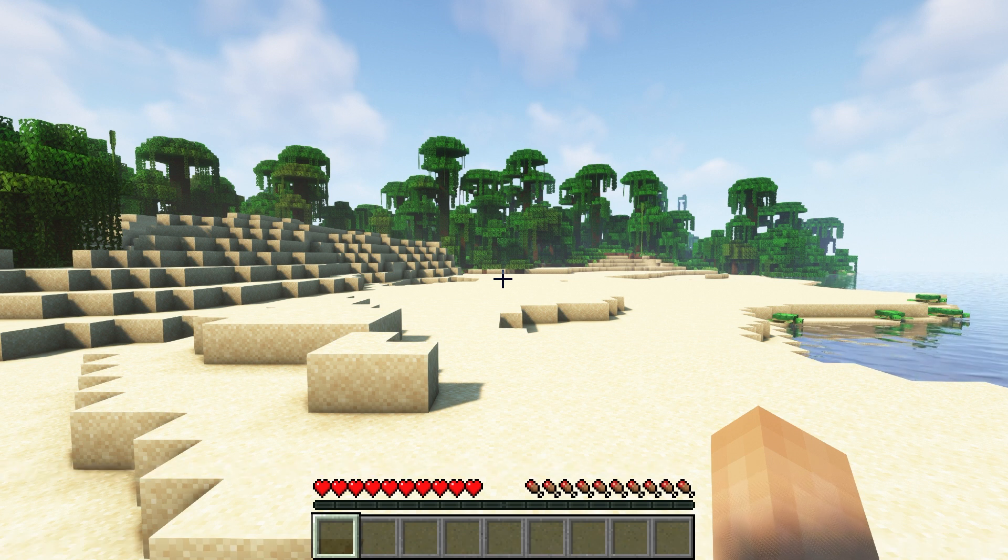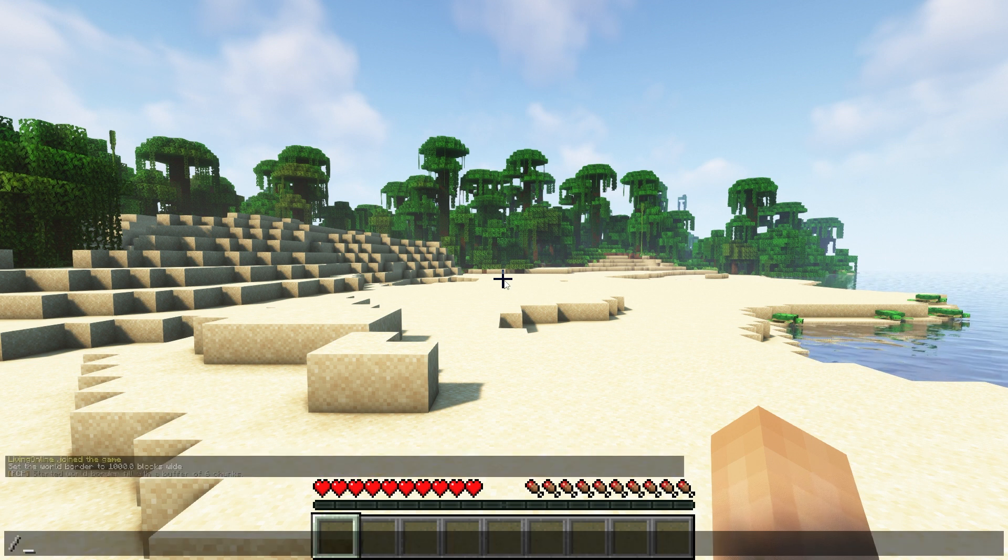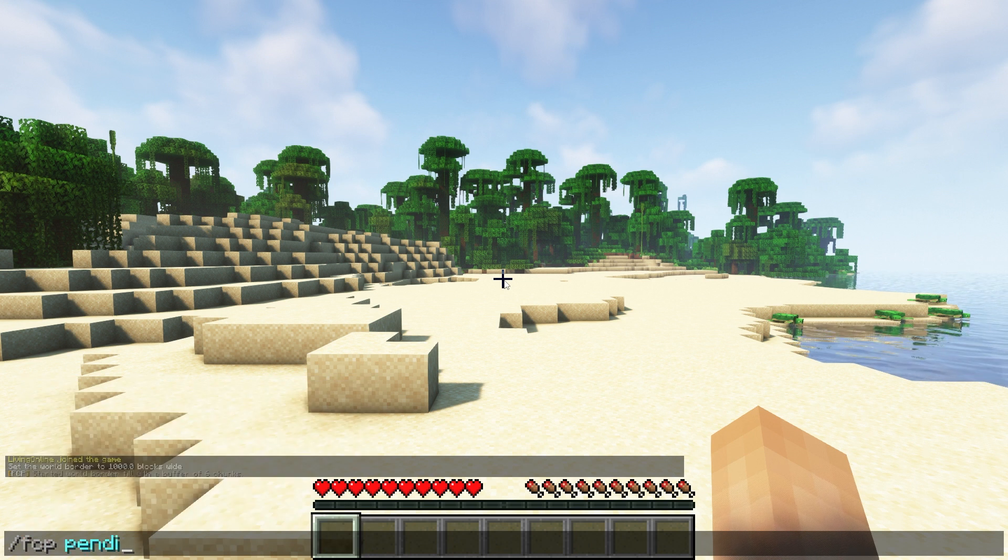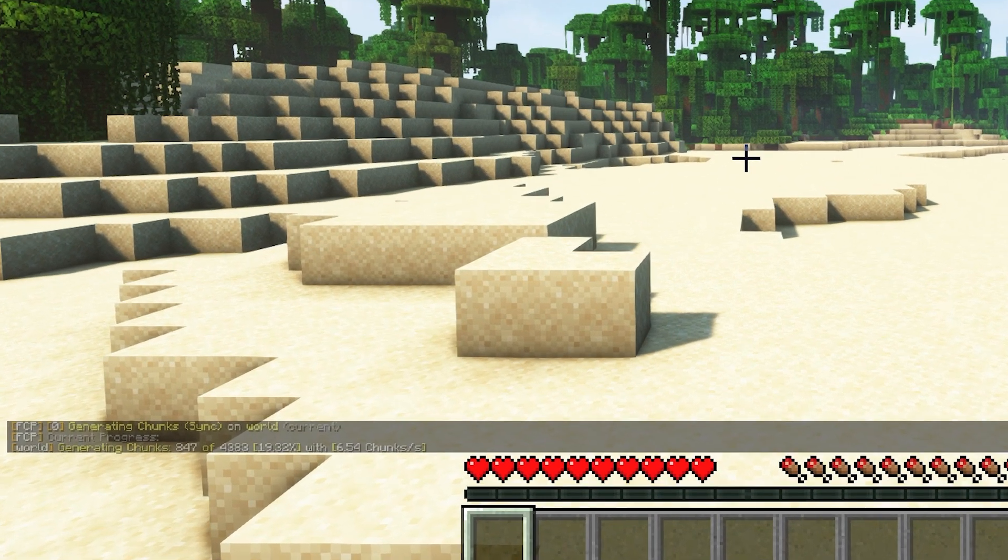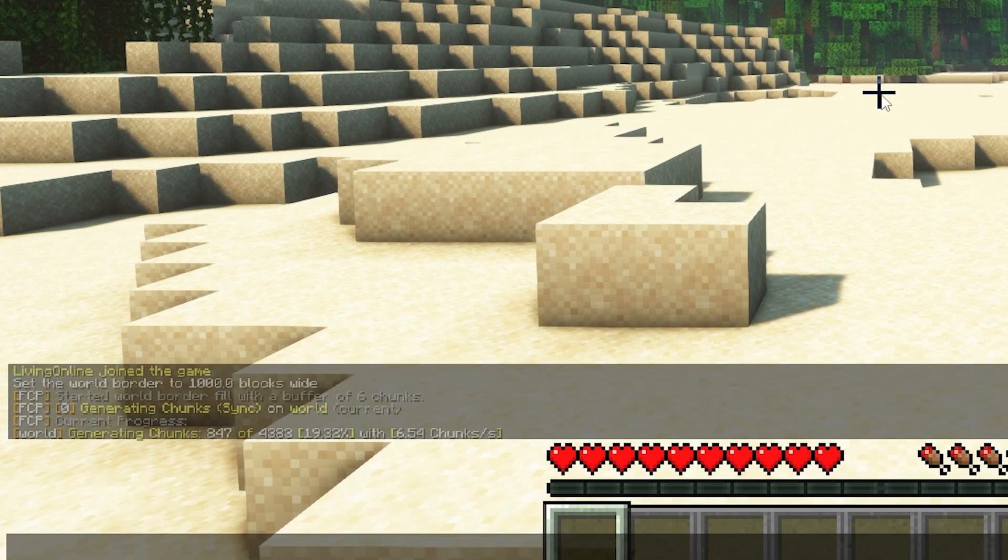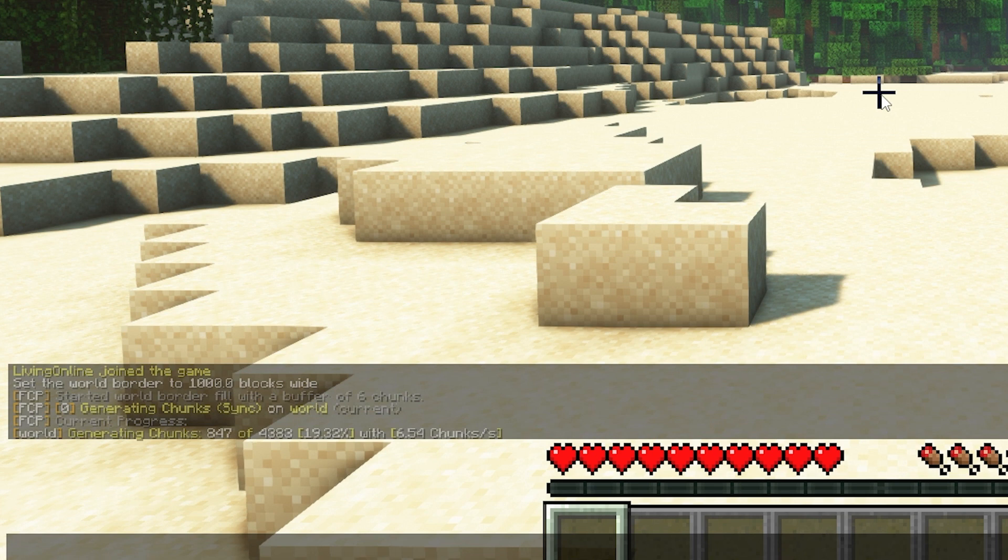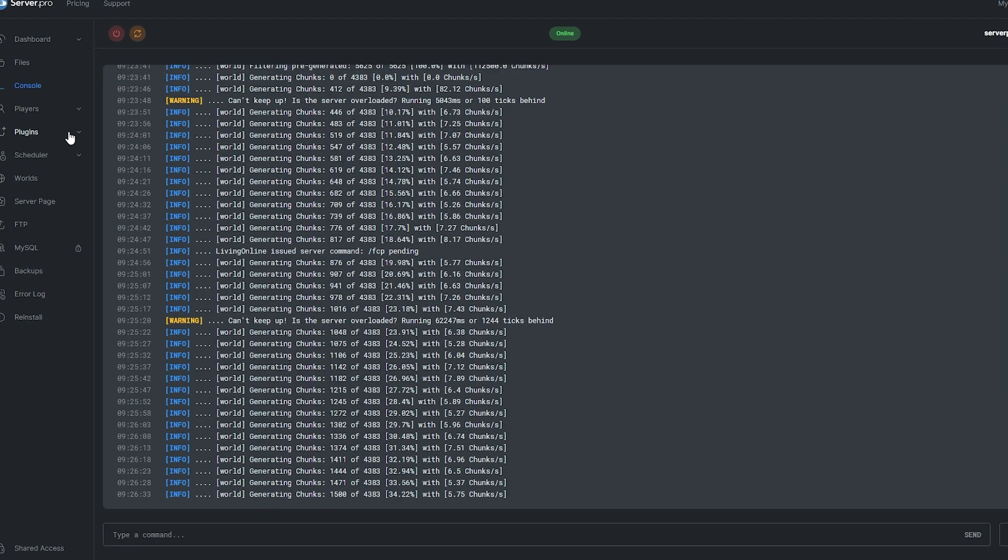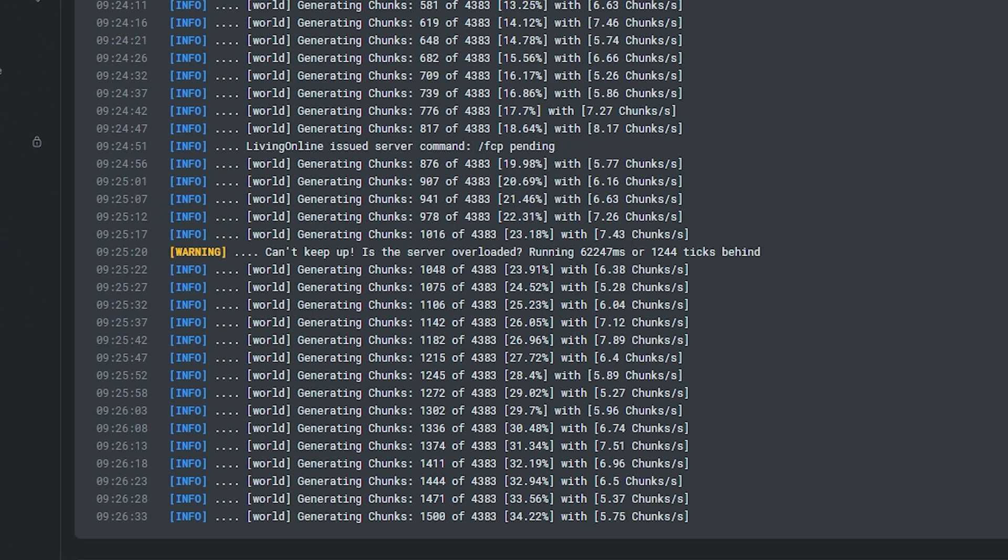If at any point you want to see how much of the world is left to generate you can use the command slash fcp pending. It'll say generating chunks and the percentage of how much has been generated. If you don't want to have to keep using the command though you can also refer to the console section on your server. There you'll see live updates of the chunks generated and how many are left to go.